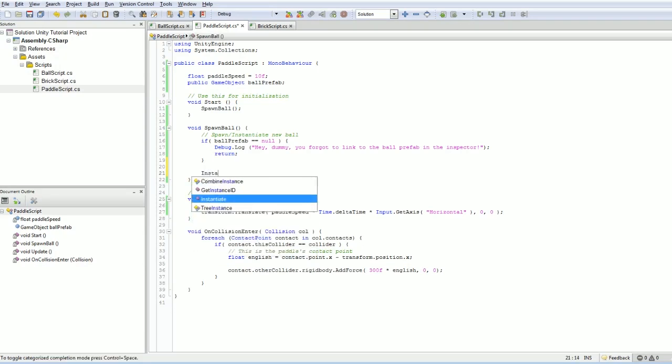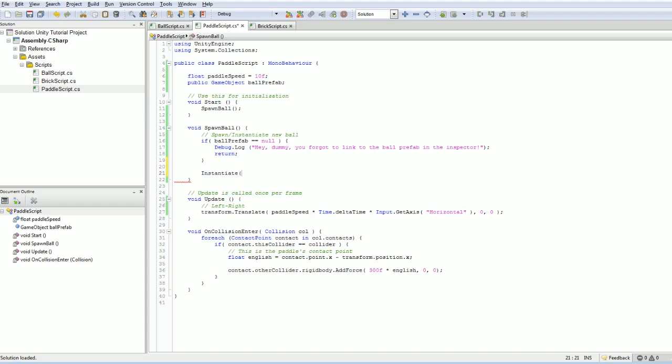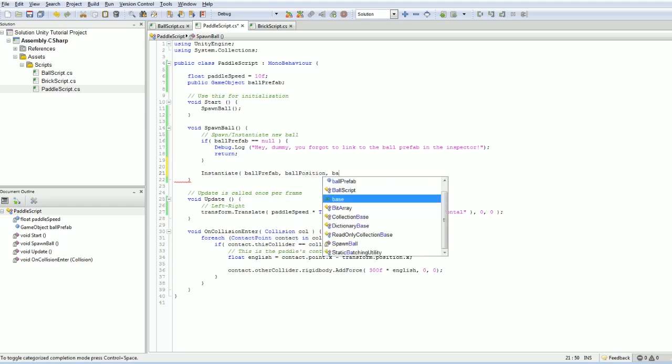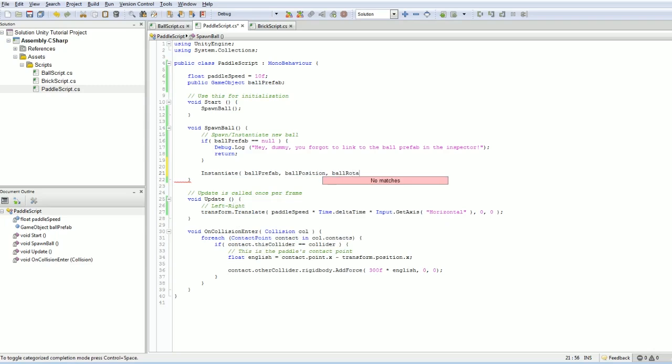And so to do that, we're going to use the instantiate command, which just requires that we at least feed it the prefab, but we're probably going to use this variation here where we can give it a position and initial rotation. Not that the rotation is terribly important for the ball object because it doesn't actually have a relevant facing in any way whatsoever. So, ballPrefab, and then we need some sort of position vector.